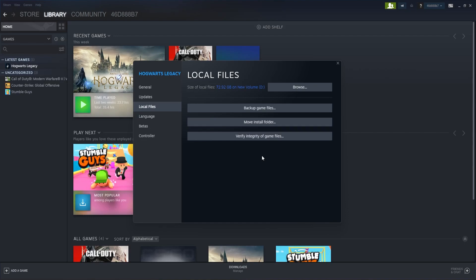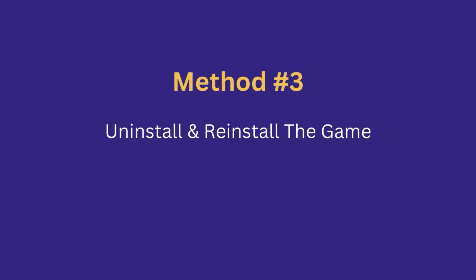So once it comes to 100% and it's complete, open Steam again and then launch the game again to see if the black screen error is fixed.